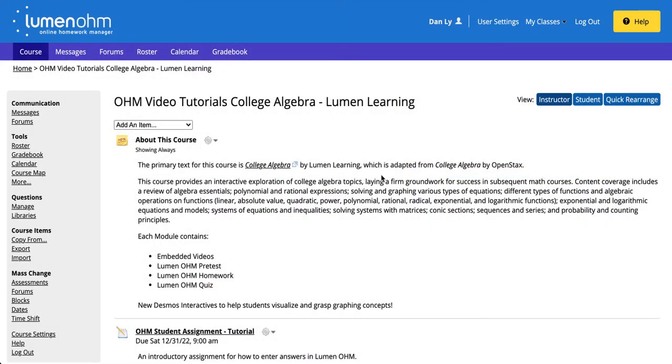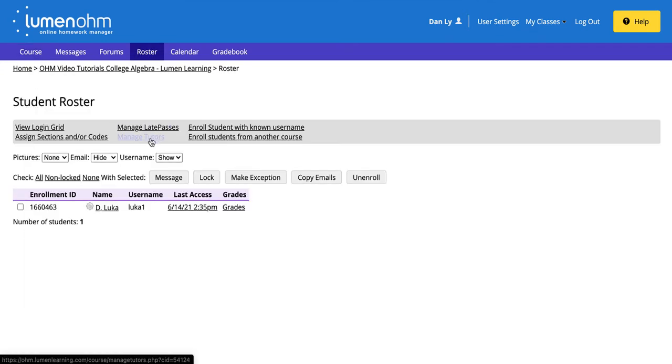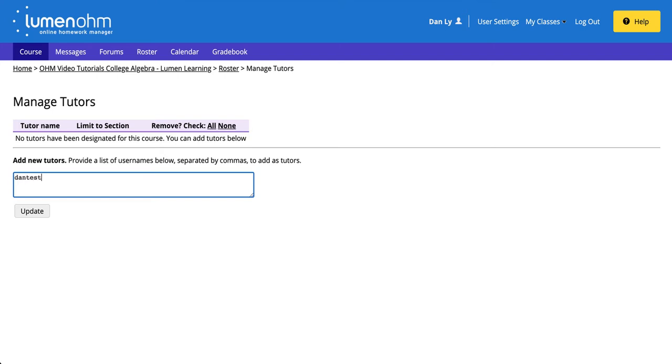Once you have the OM username, click on Roster. In the gray bar, click on Manage Tutors. In the box, type in their OM username. Click Update.